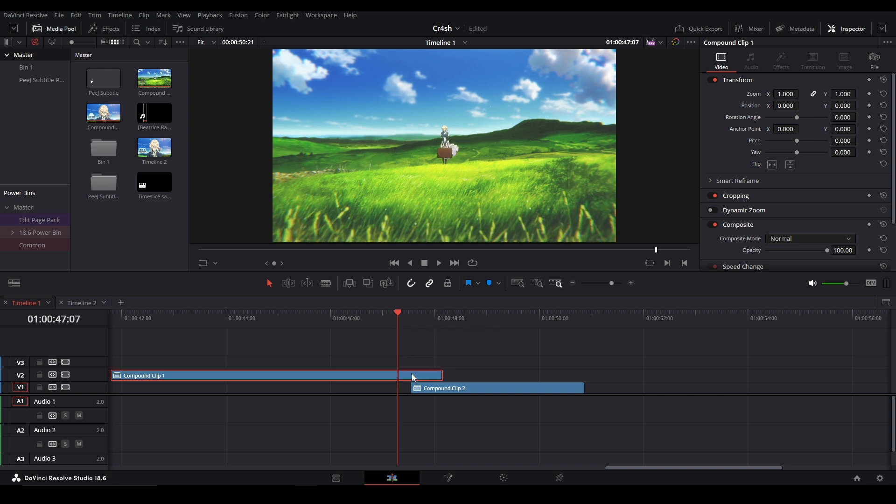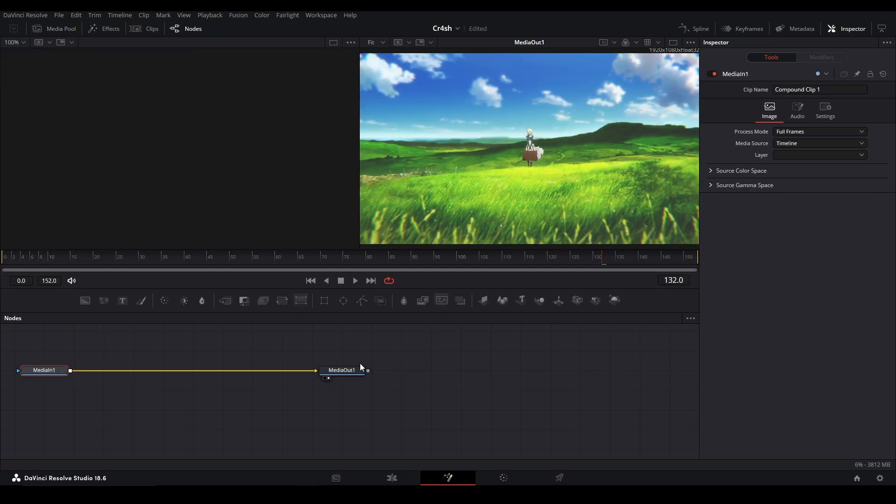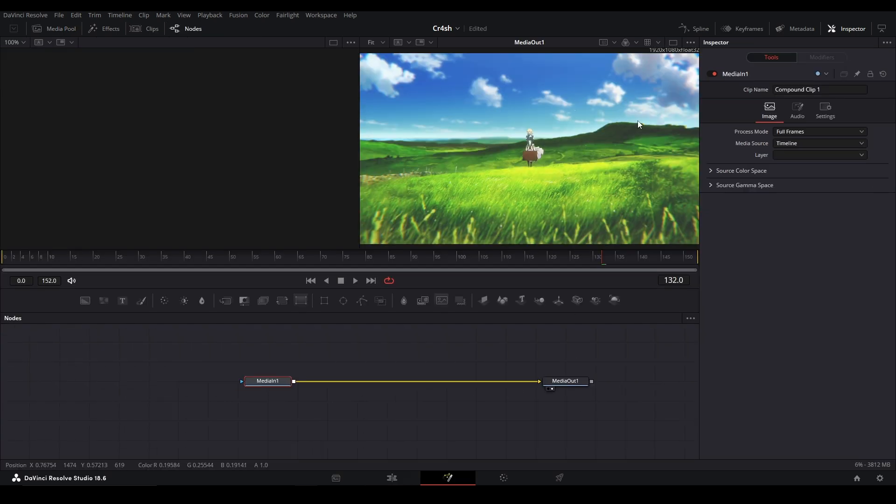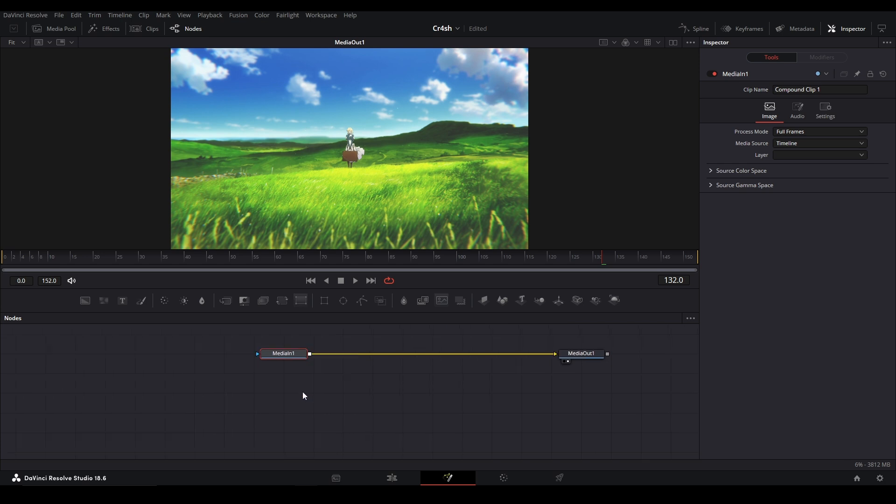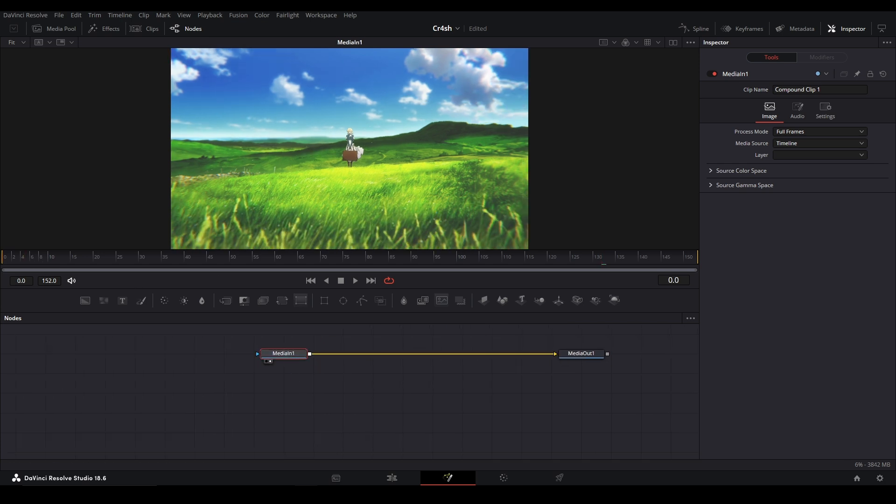All right, take two. I wanted to talk about the media in node and the new setting that it has when you have it in DaVinci Resolve 18. So right now we have a regular media in which is where our footage is and the media out over here.